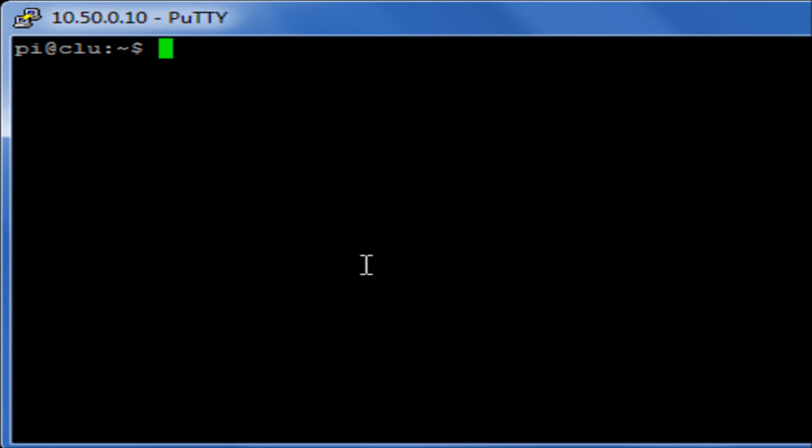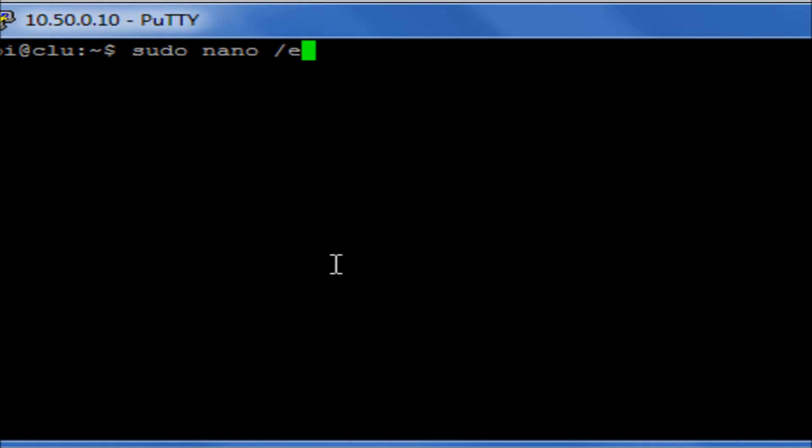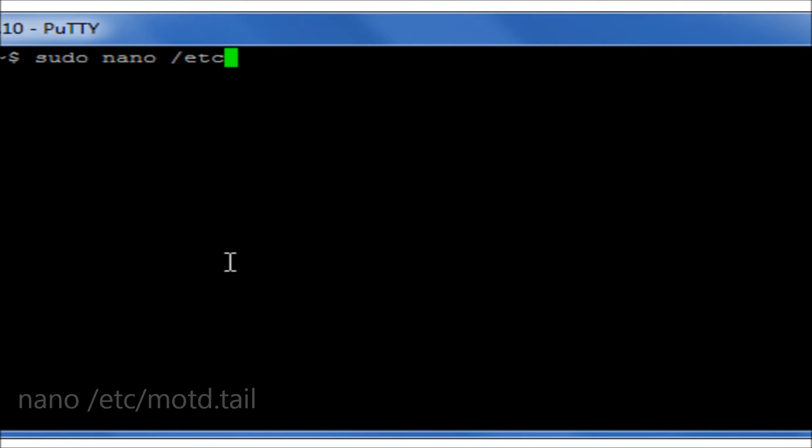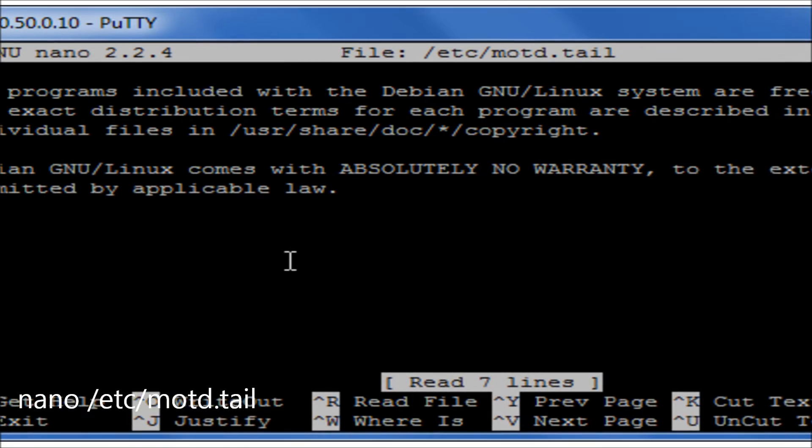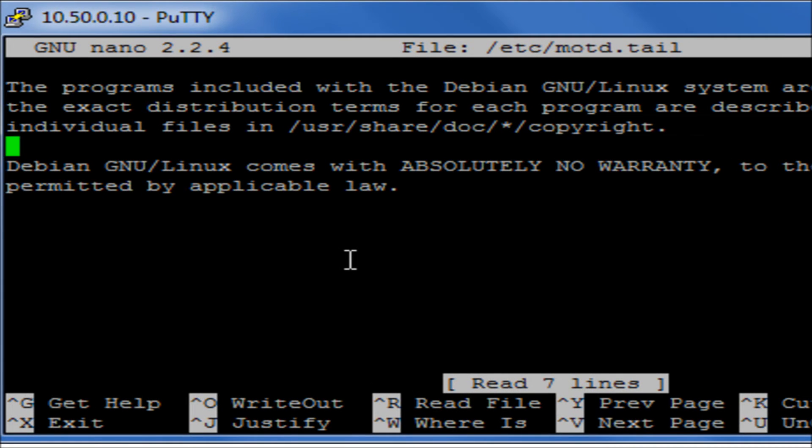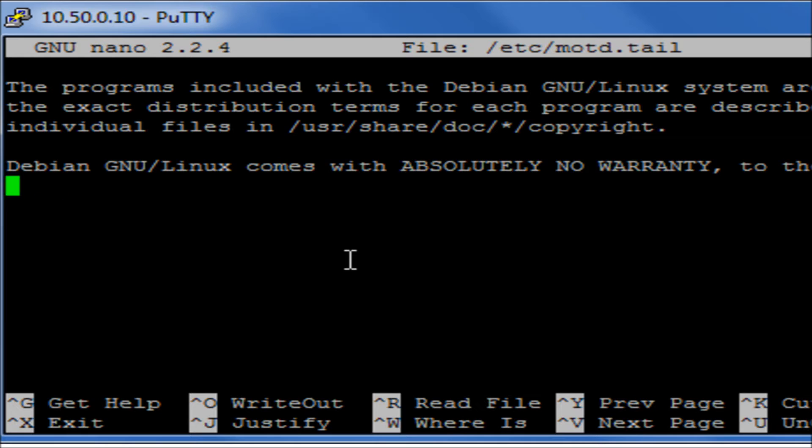The simplest way we can do this is if we go to the file and we use nano to edit it: /etc/motd.tail.